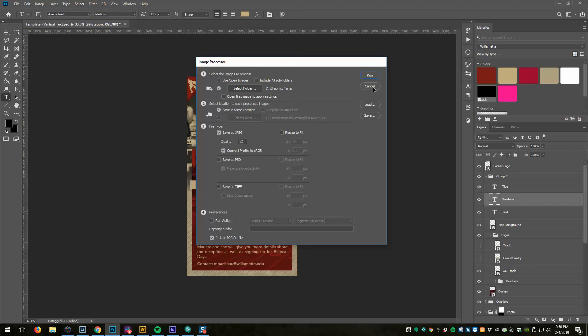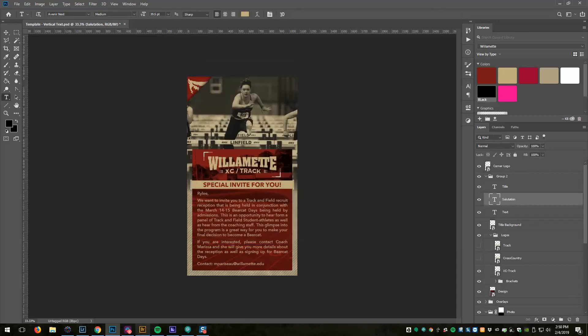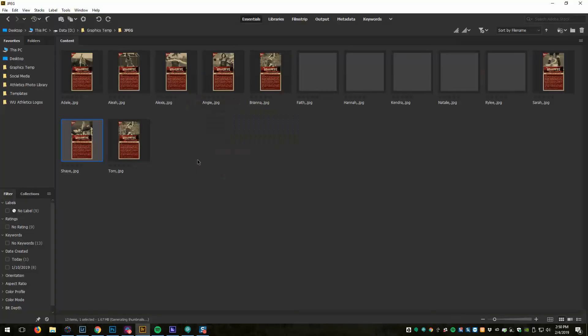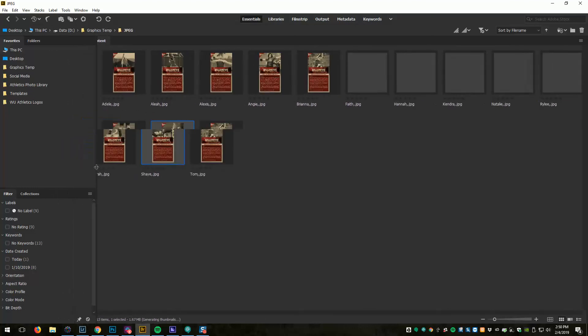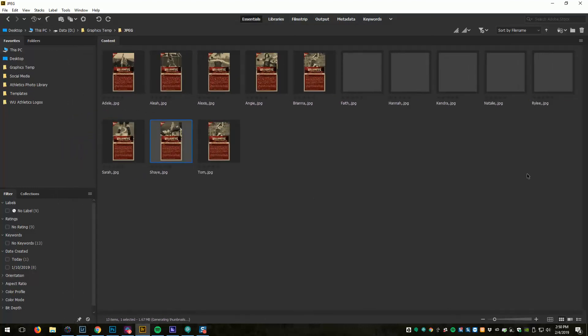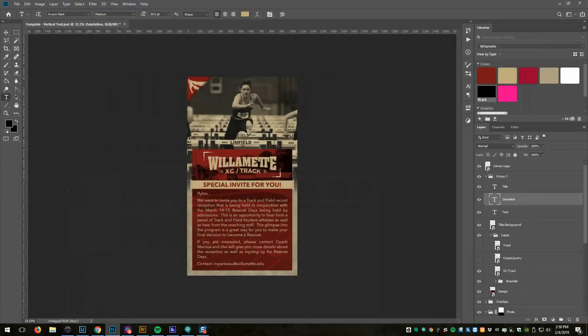So you can do it right from Photoshop or you can do it from Bridge. I like Bridge, it's super handy. If you have it, I would definitely encourage you taking a look, using it. But there is a pretty simple way to generate a bunch of custom graphics without a ton of work. So I hope you find that helpful. Thank you.